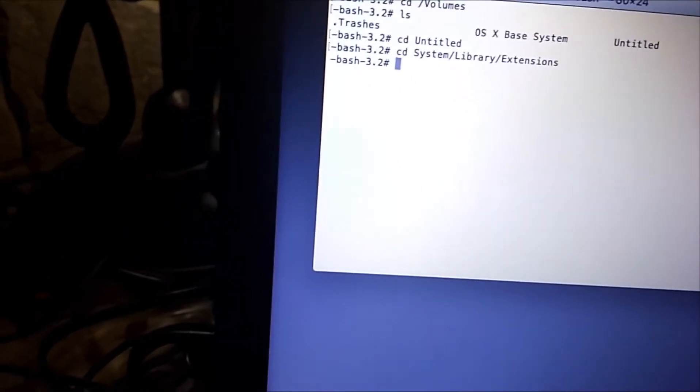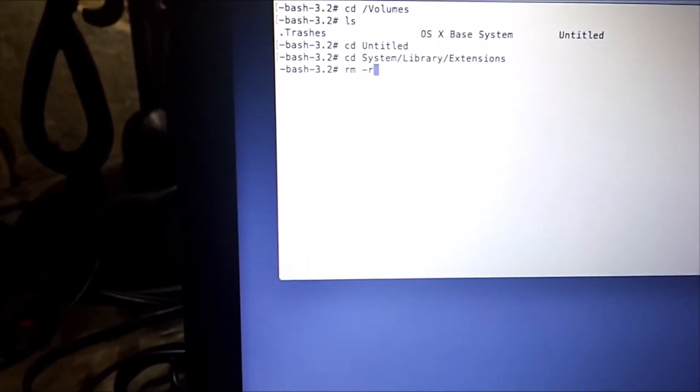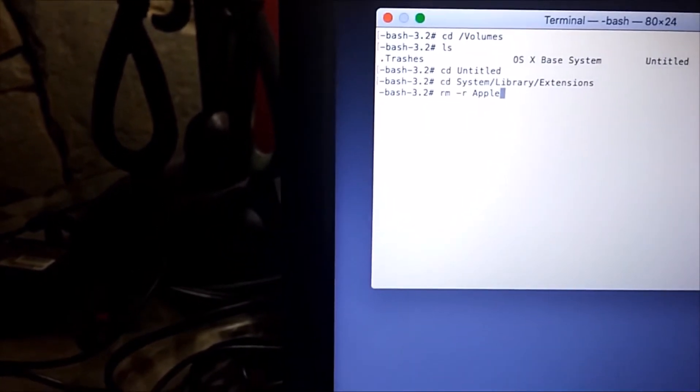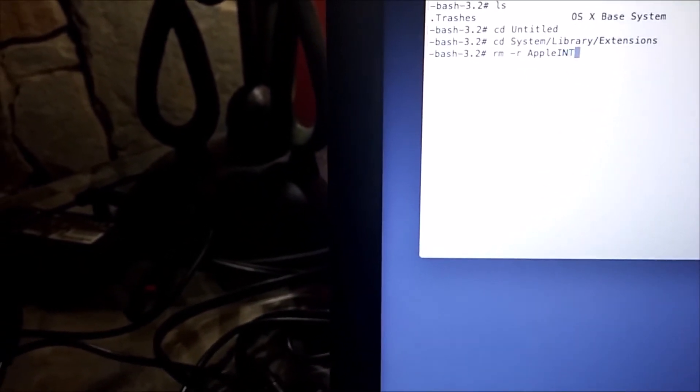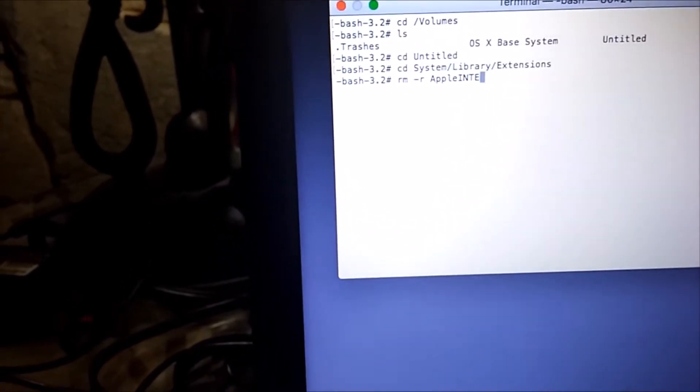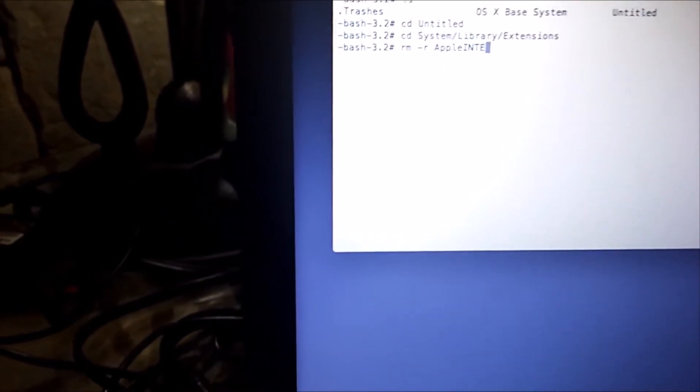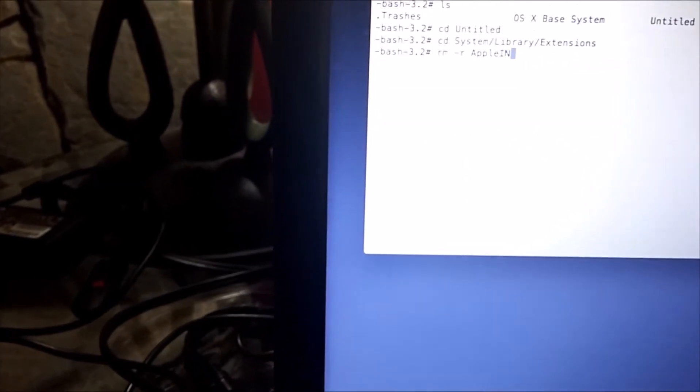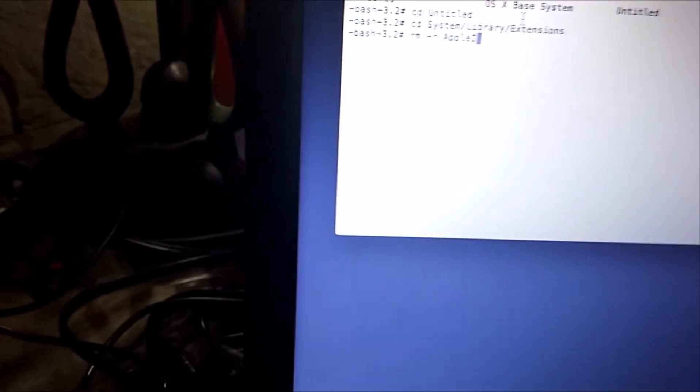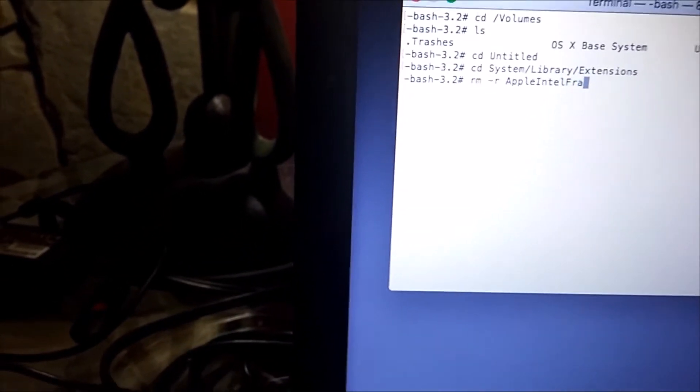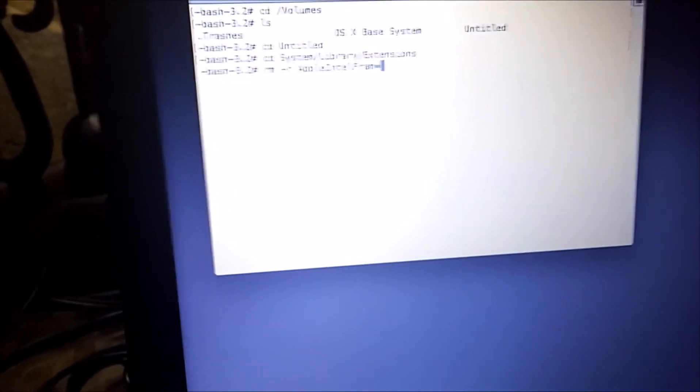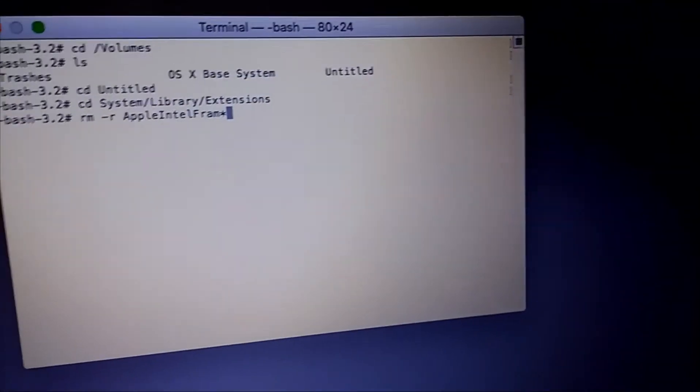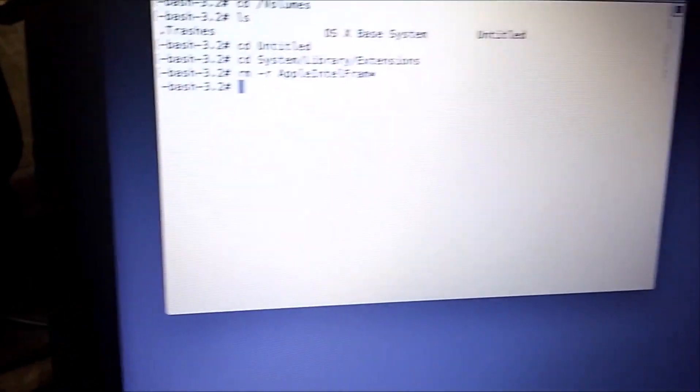And type in rm -r AppleIntelFramebuffer asterisk, then enter. The asterisk does is it removes all the files starting with that name.